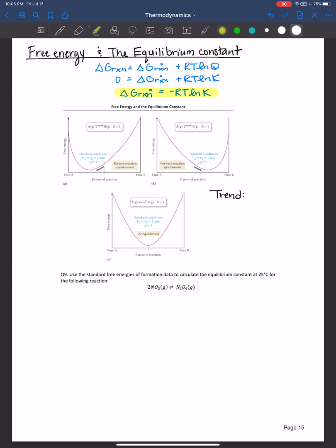That's the formula you should remember. In this figure showing three different graphs under different conditions: one where K is really small, and therefore the reverse reaction is spontaneous, meaning the forward reaction is non-spontaneous.